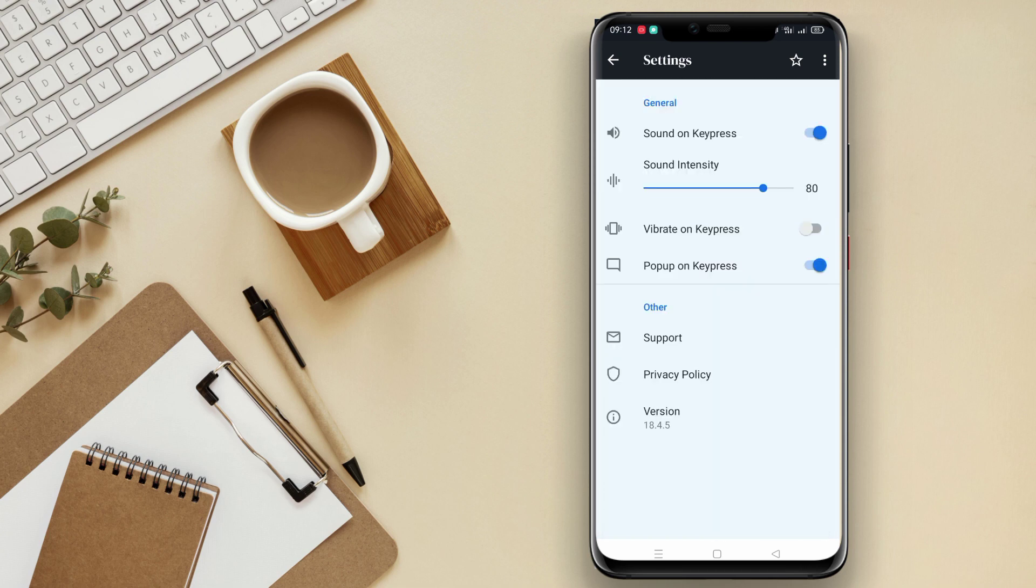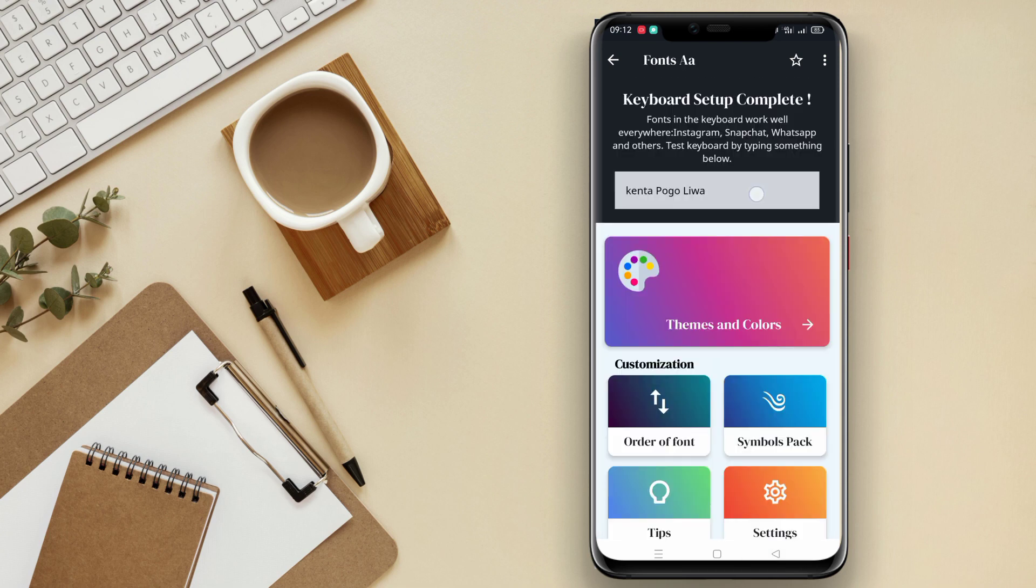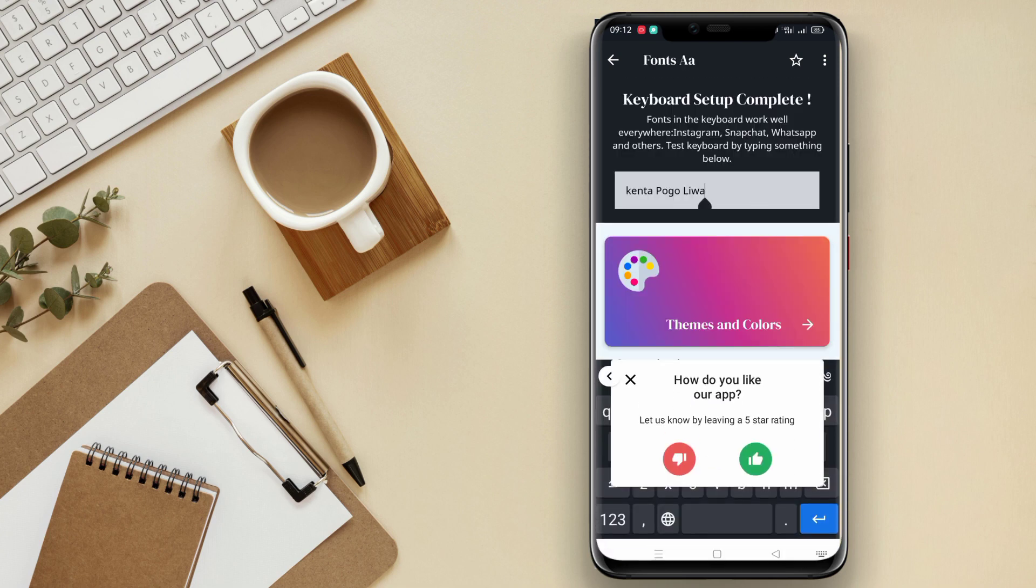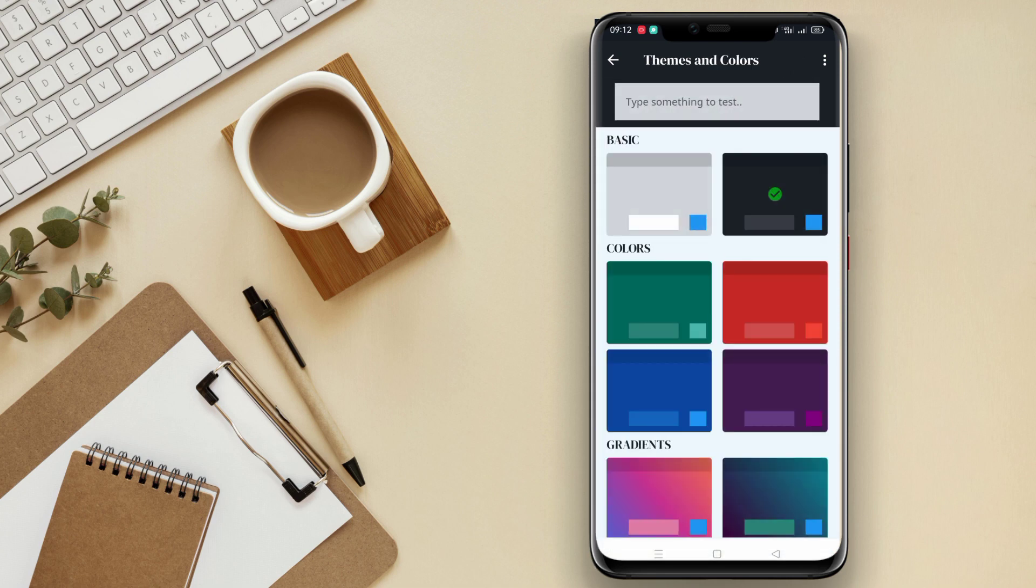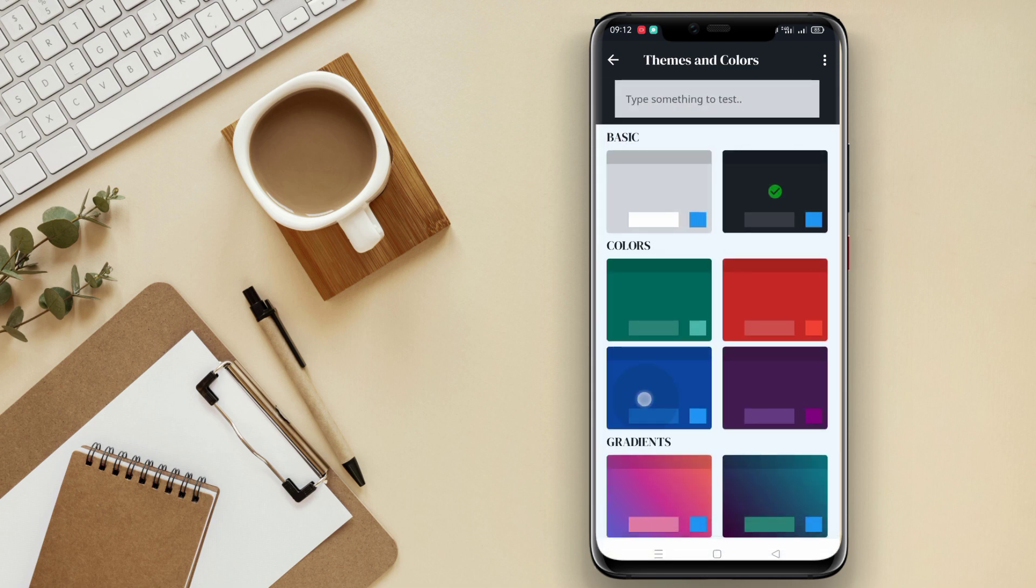Thank you for joining us in this overview of the top Android keyboard apps. Don't forget to like, share, and subscribe for tech-related content. Stay tuned for our next video.